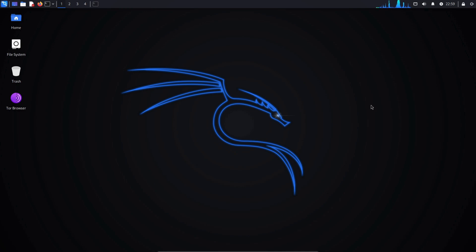Hey everyone, welcome back to another video. In today's video, we'll be learning how to gain root access in Kali Linux. So without further ado, let's get started.